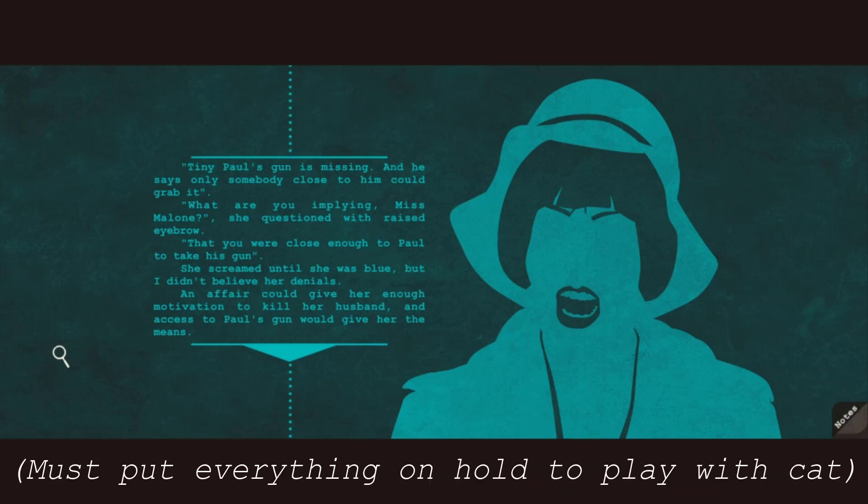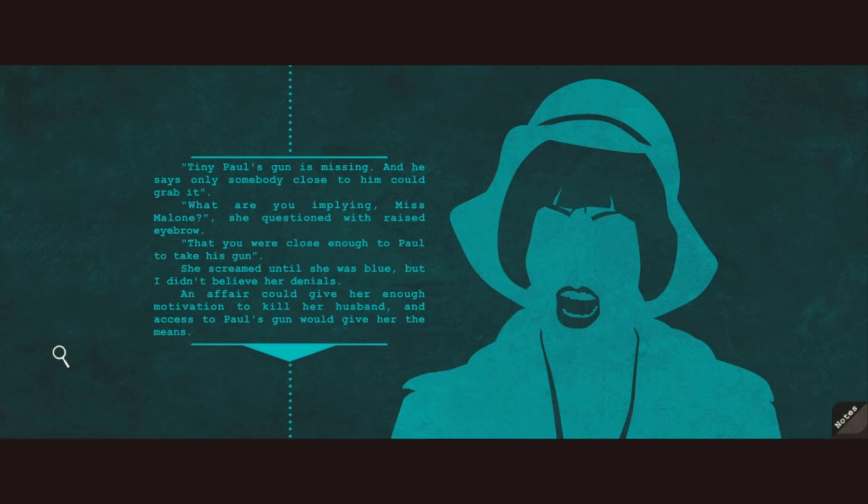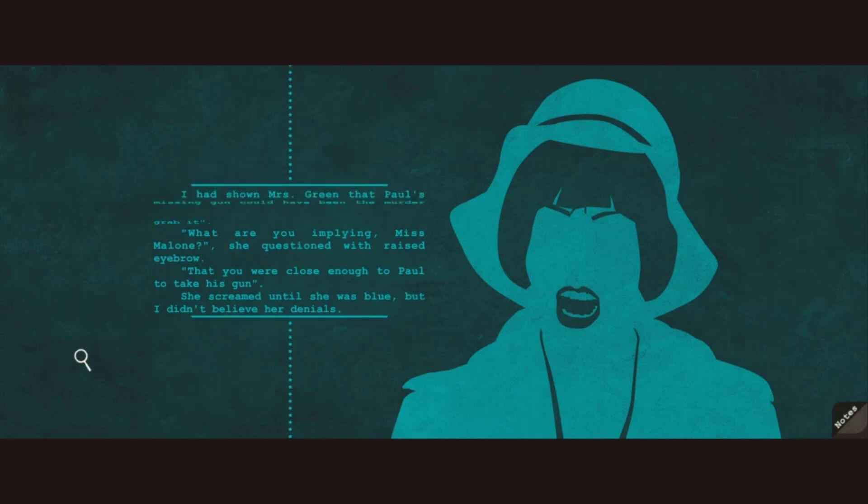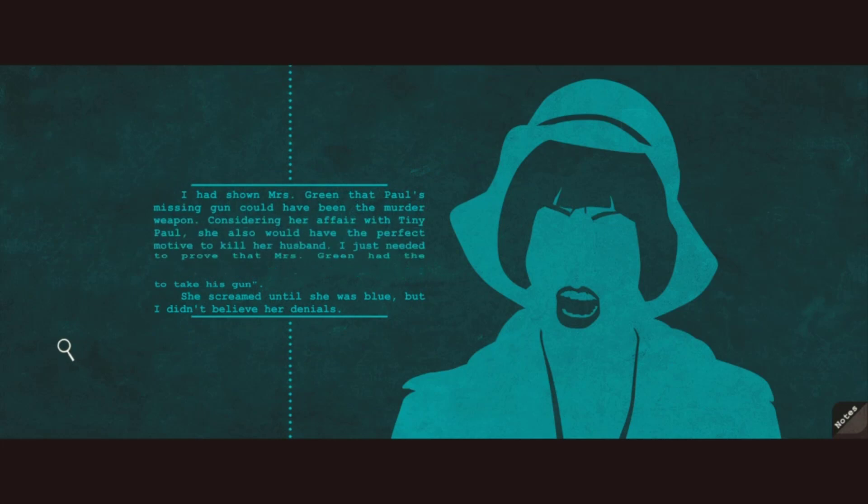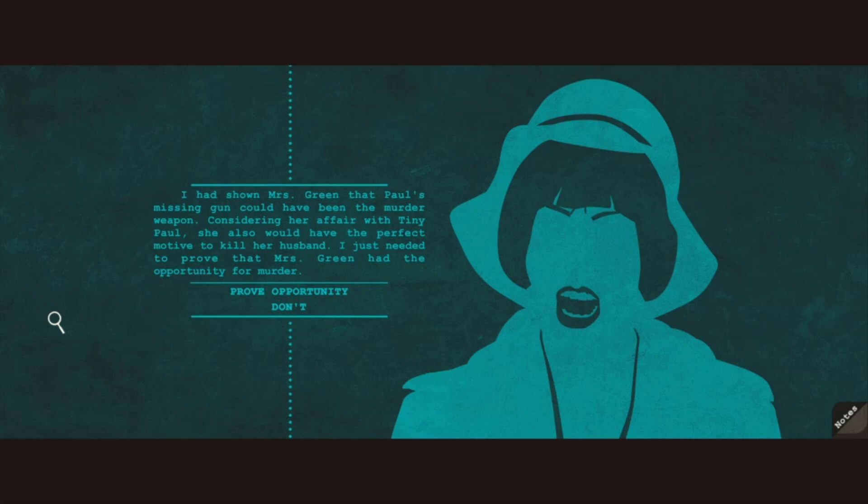She screamed until she was blue, but I didn't believe her denials. An affair could give her enough motivation to kill her husband. And access to Paul's gun would give her the means. I had shown Mrs. Green that Paul's missing gun could have been the murder weapon. Considering her affair with Tiny Paul, she also would have the perfect motive to kill her husband. I just needed to prove that Mrs. Green had the opportunity for murder.